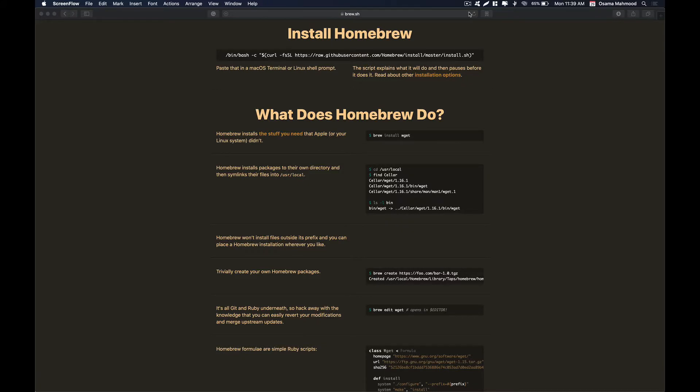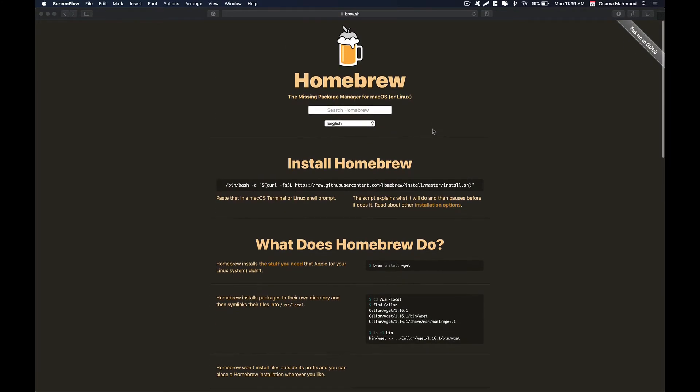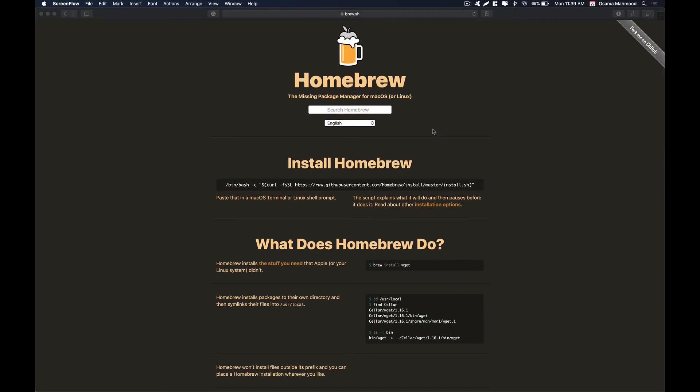Hello friends, welcome back to another video. In this video we're going to talk about Homebrew. Brew is a kind of package manager which you see in Linux. If you've used Linux you might be familiar with apt, yum, or rpm.